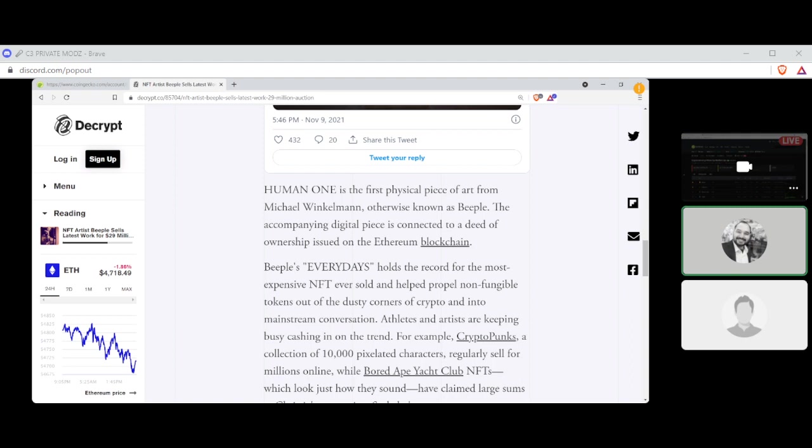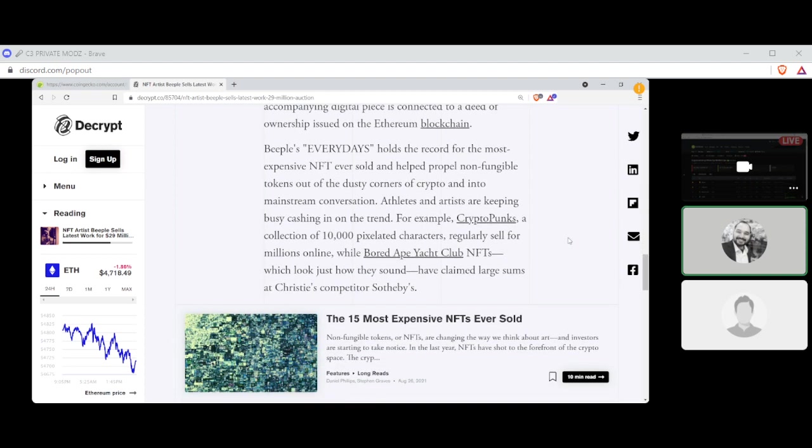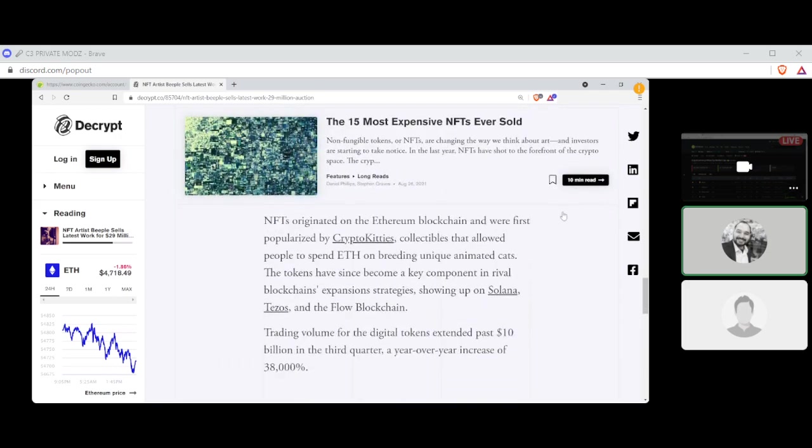Human One is the first physical piece of art from Michael Winkleman, otherwise known as Beeple. The accompanying digital piece is connected to a deed of ownership issued on the Ethereum blockchain. Beeple's Everydays hold the record for the most expensive NFT ever sold and helped propel non-fungible tokens out of the dusty corners of crypto and into mainstream. For example, CryptoPunks, a collection of 10,000 pixelated characters, regularly sell for millions online, while Bored Ape Yacht Club NFTs have claimed large sums at Christie's competitors Sotheby's.